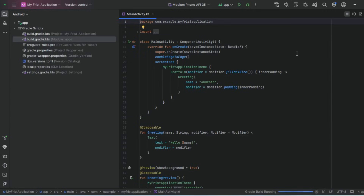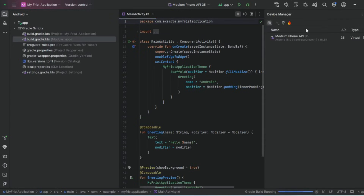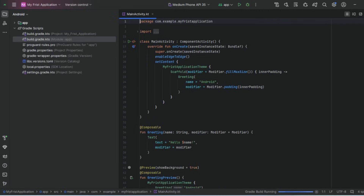You can check your emulator using the Device Manager. This is the installed virtual device. Click the Run arrow to run the app.